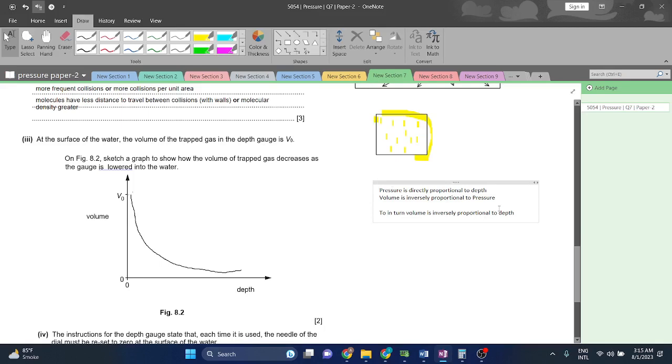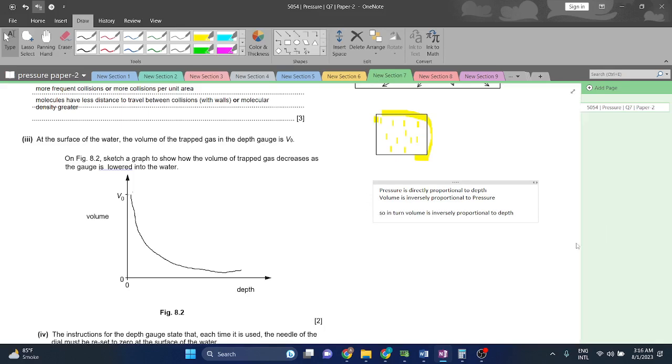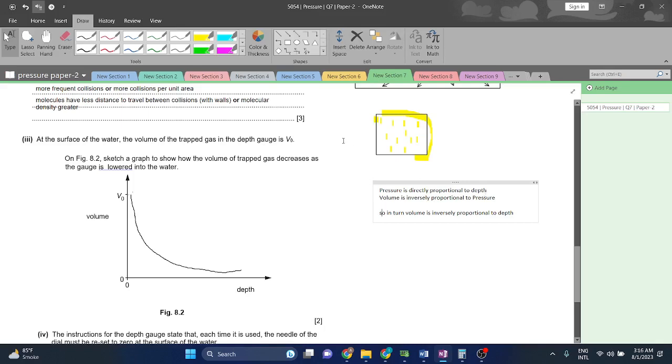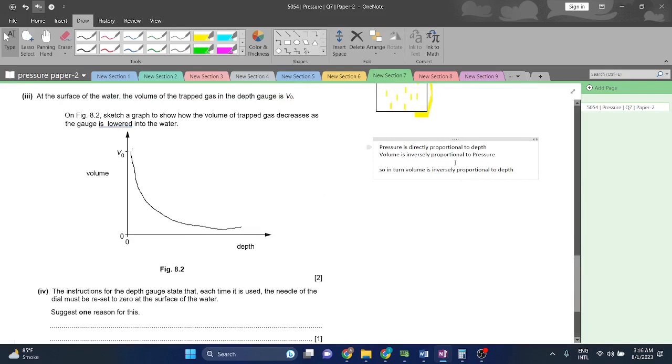Volume is inversely proportional to pressure. The more volume increases, the more pressure decreases. The more pressure increases, the more volume decreases. So in turn, volume is inversely proportional to depth. Now that pressure is directly proportional to depth and volume is inversely proportional to pressure, can't we just substitute? Since depth and pressure are directly proportional to each other, and when an object is inversely proportional to another object, we will always make this curve. This is a very famous curve. This is a curve for an inversely proportional relationship.